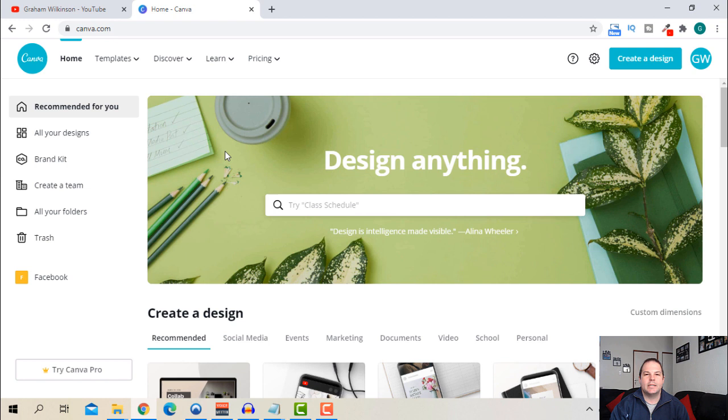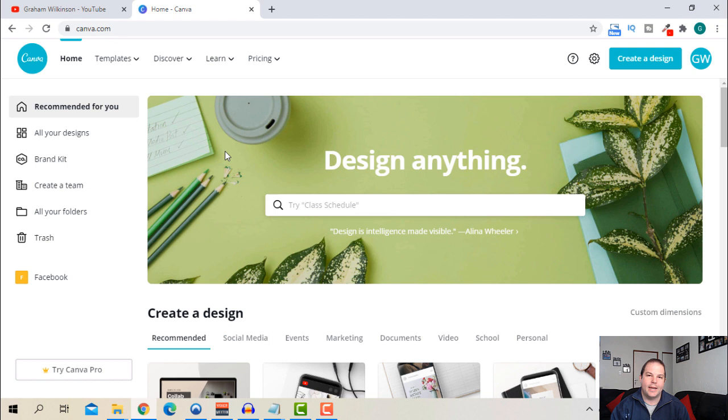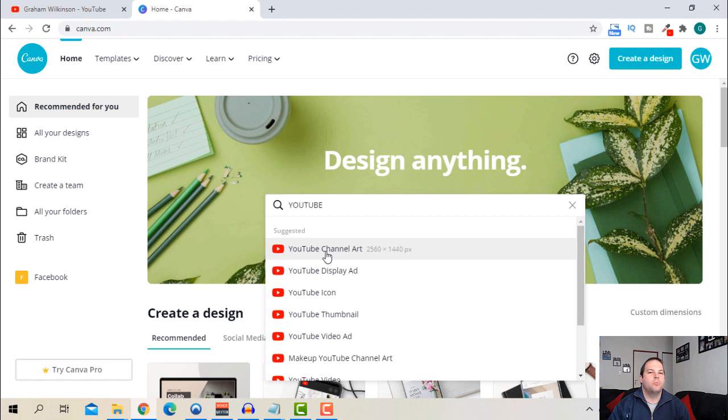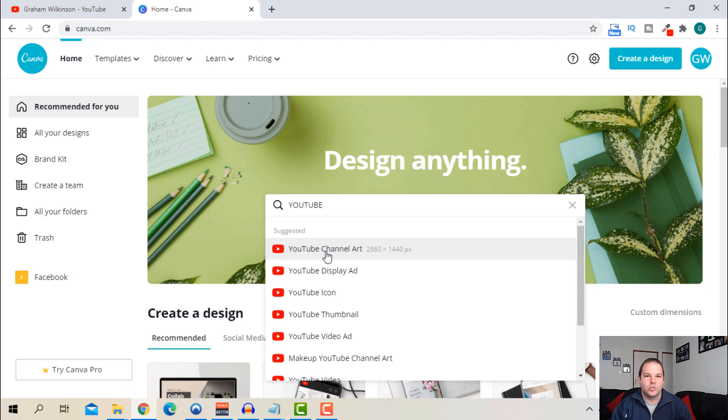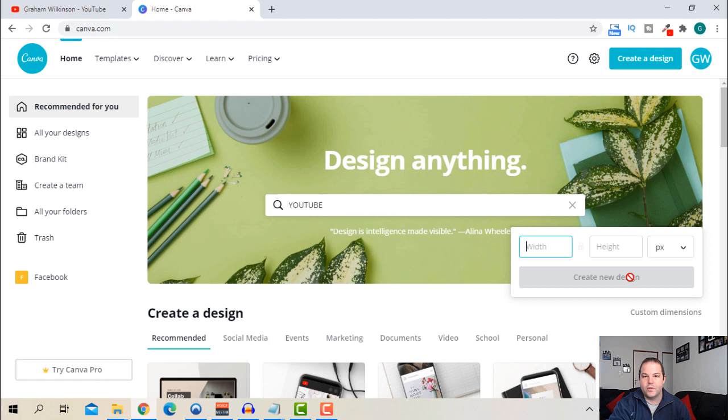Okay so we're going to go to Canva. I have it open here already and you're going to have two options. One, you can put in your custom sizing and the other option is selecting a pre-made layout. If I search in the search box here for YouTube it'll give you the potential options for YouTube creations. We're looking at this YouTube channel art which is 2560 by 1440 pixels. In the description box below we've got a link to the YouTube help guide where it gives you specifications on your channel art. I'm just going to select this channel art here.